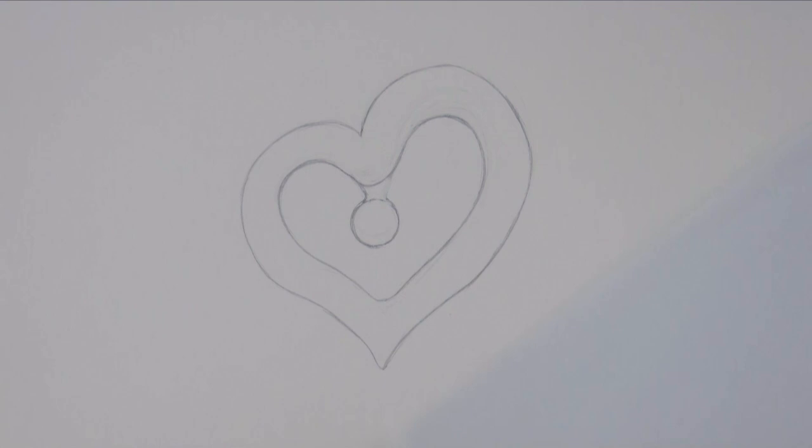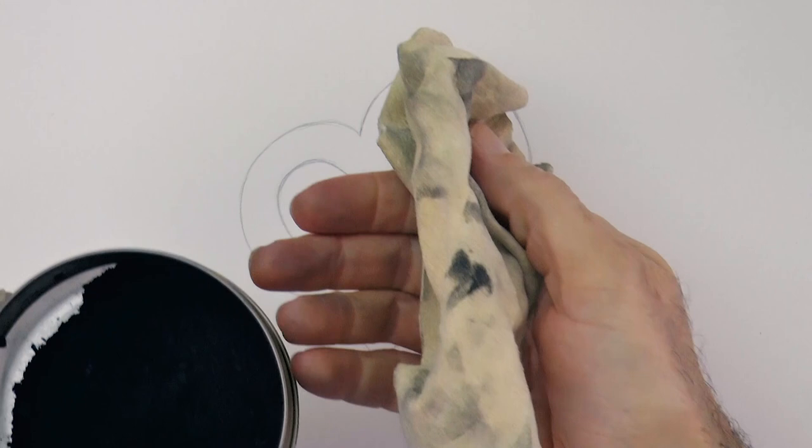Now let's give a tone to the surface with graphite powder and a chamois, that is a soft leather. First we test it on a scrap paper and then we use it. We go over the whole piece of paper with this, so we give a light tone to everything.